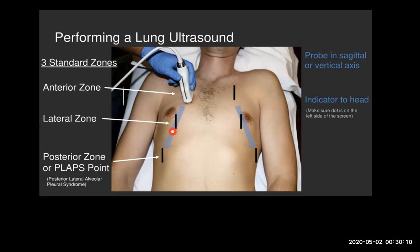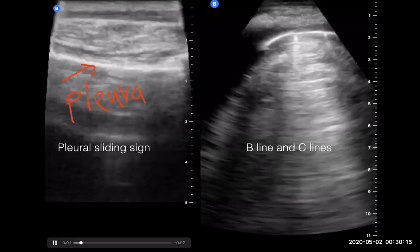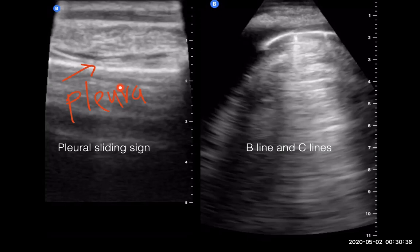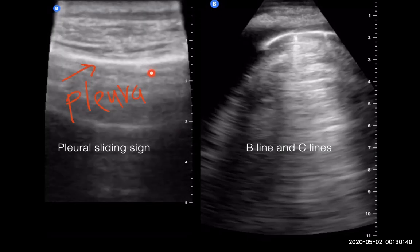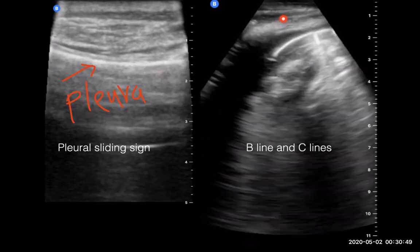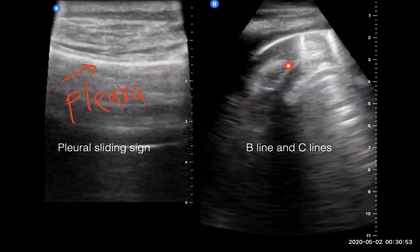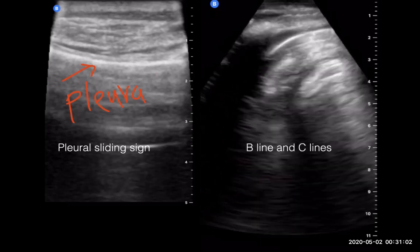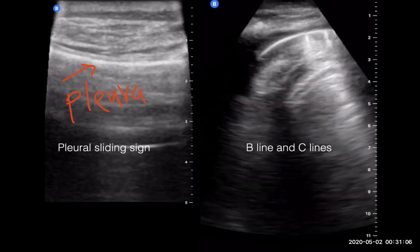In lung ultrasound, we have anterior, lateral, and posterior lines, and we can examine in vertical or transverse fields. The pleura appears echogenic (whitish), and below it we see lung tissue with subcutaneous tissue and muscles above. Normally you can see a pleural sliding sign, which is normal for lung tissue. If you lose the pleural sliding sign, it indicates a problem. You may also see B lines and C lines indicating consolidation. These findings can be used in COVID-19 patients in ICU for assessment and follow-up.